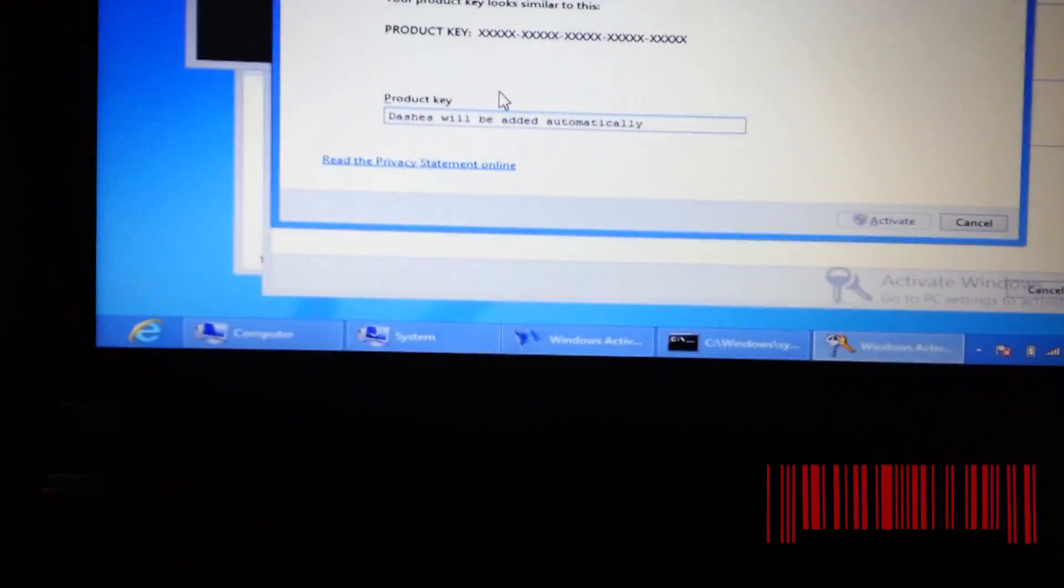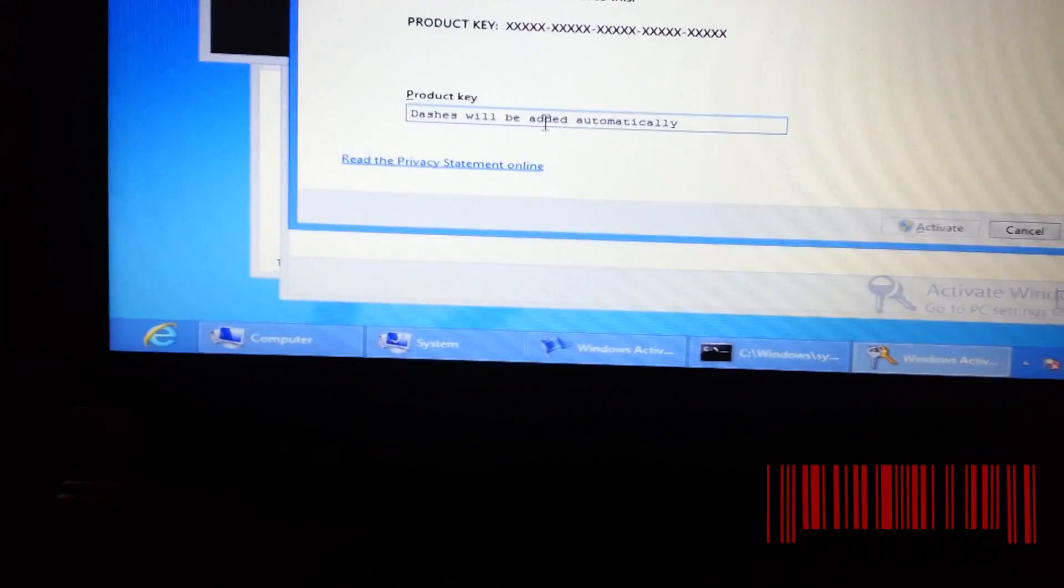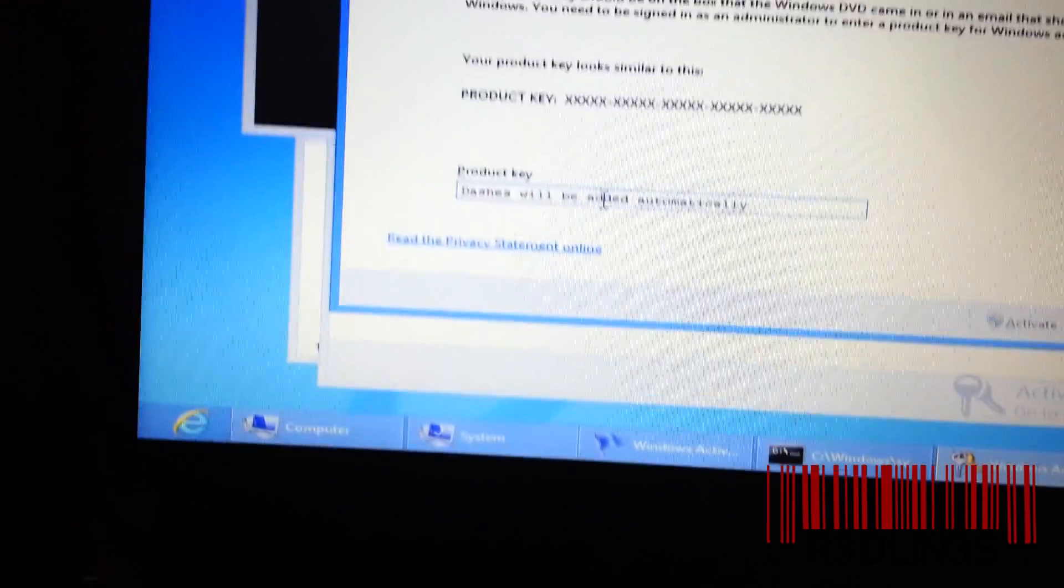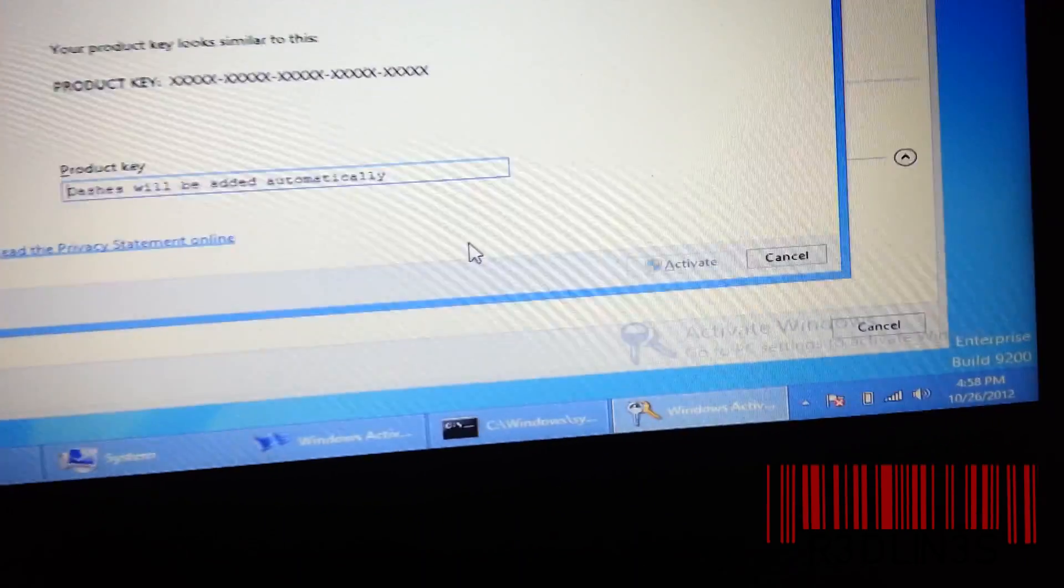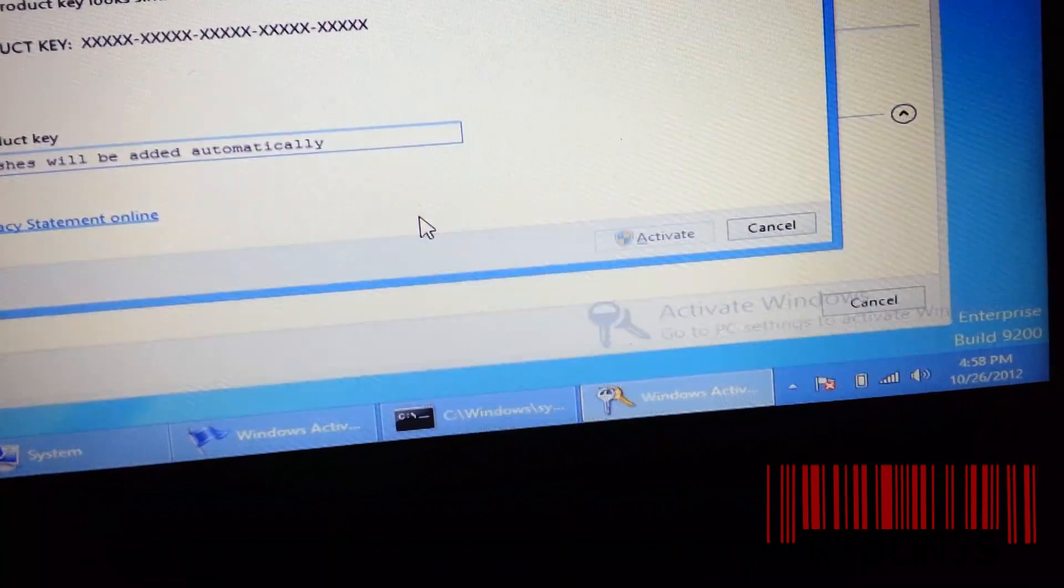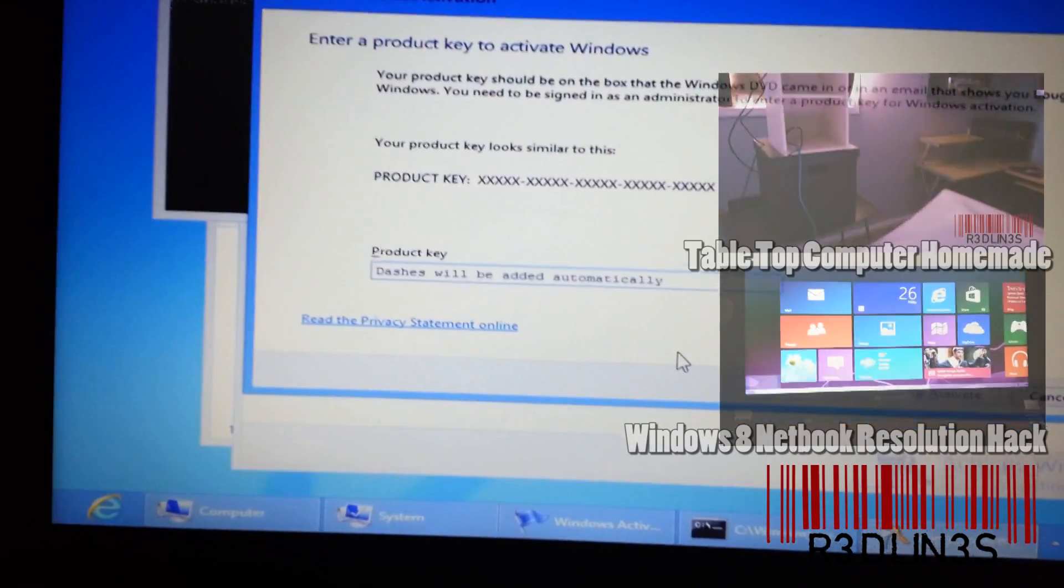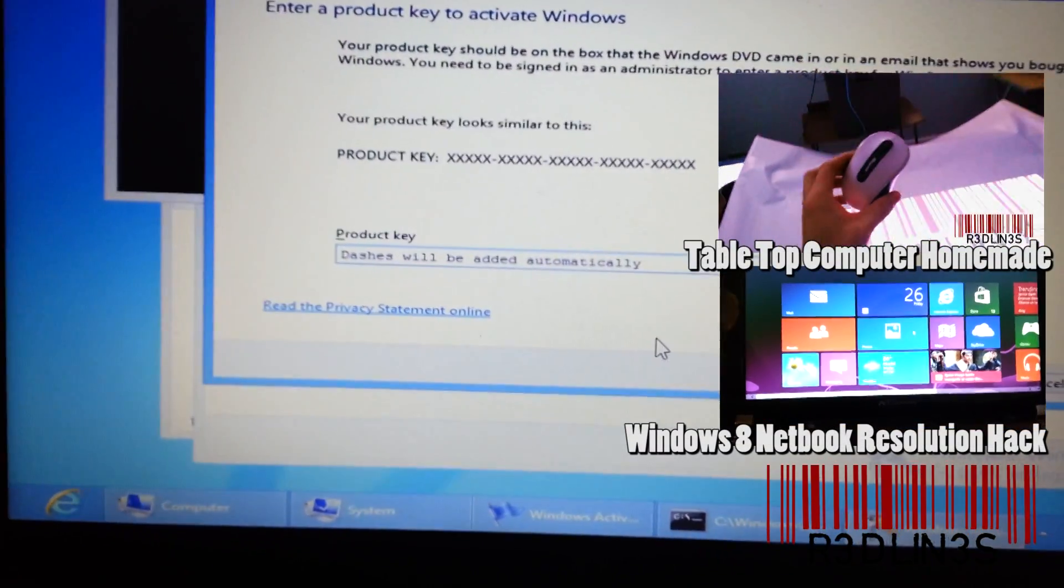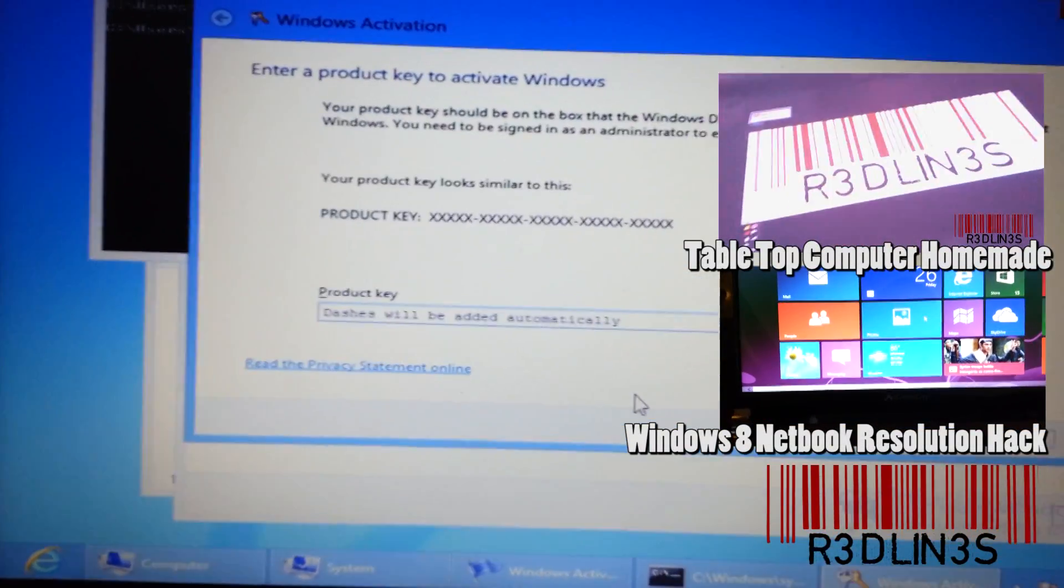And this funky window pops up. And you just type in your new key, and then hit activate. You may need to restart your computer afterwards, but there you go.